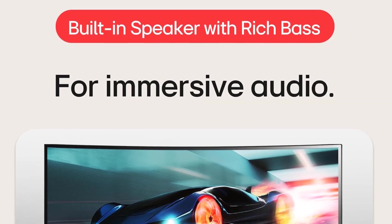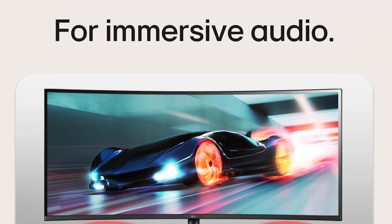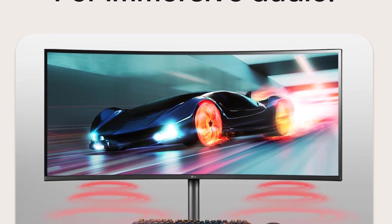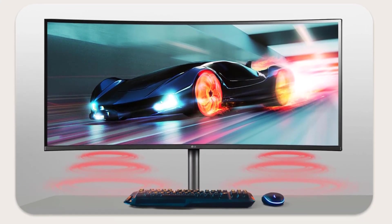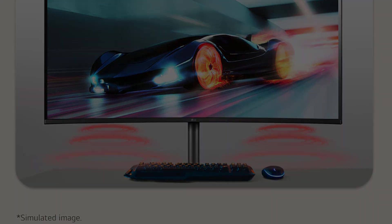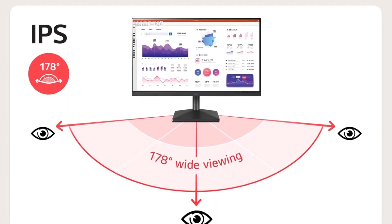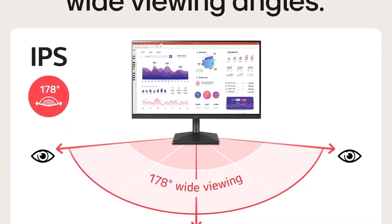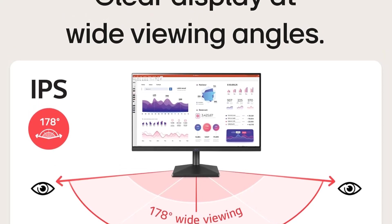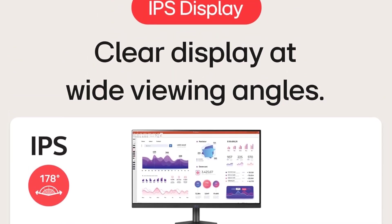While the focus is on productivity, the LG 40WP95CW doesn't compromise on entertainment. The built-in 10WX2 speakers deliver a remarkable audio experience, complete with rich bass that adds depth to multimedia content. This dual-purpose functionality makes it a versatile choice for both work and leisure.